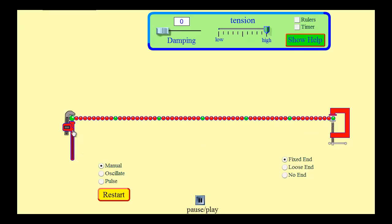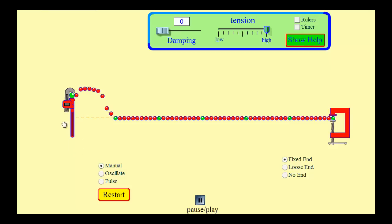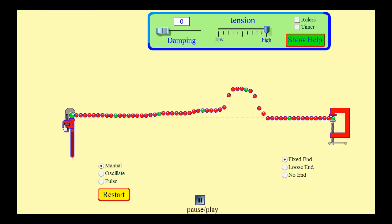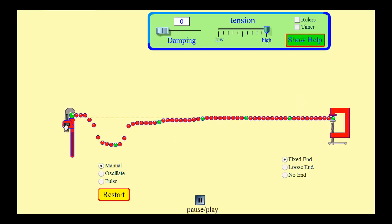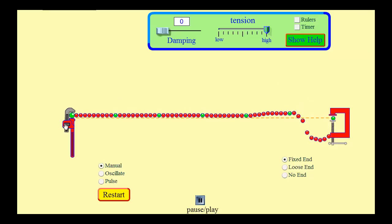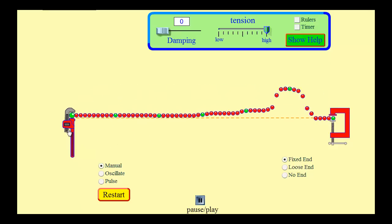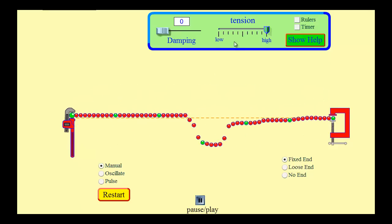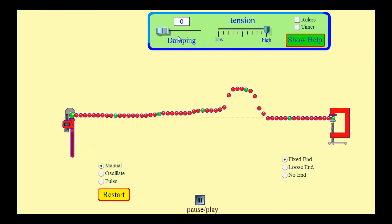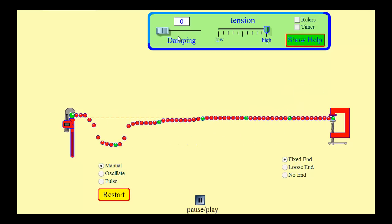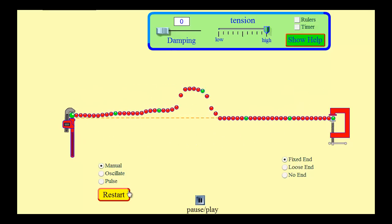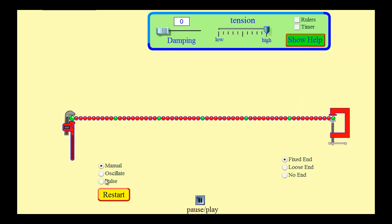Now before we start, just a quick review. If I send a pulse towards a fixed end, the pulse will reflect off the fixed end on the opposite side, and this will continue on for quite some time until the wave actually damps out. For the simulation, I've set the damping to zero, so this would actually continue on forever. Now, we don't want to just send a single pulse — we want to send a train of waves down.